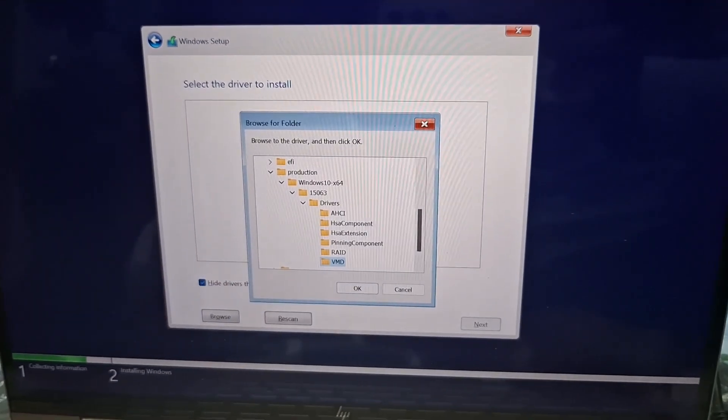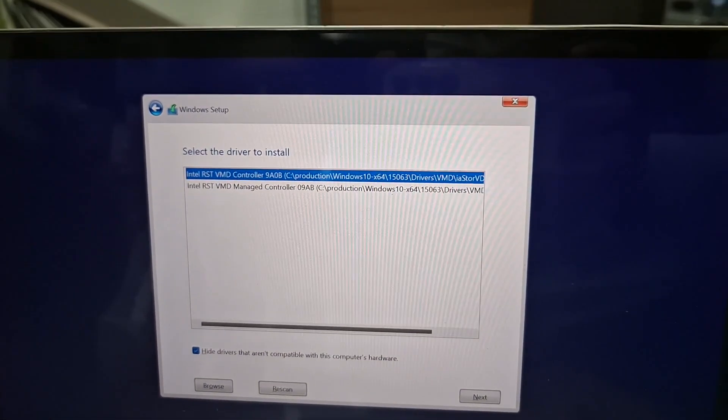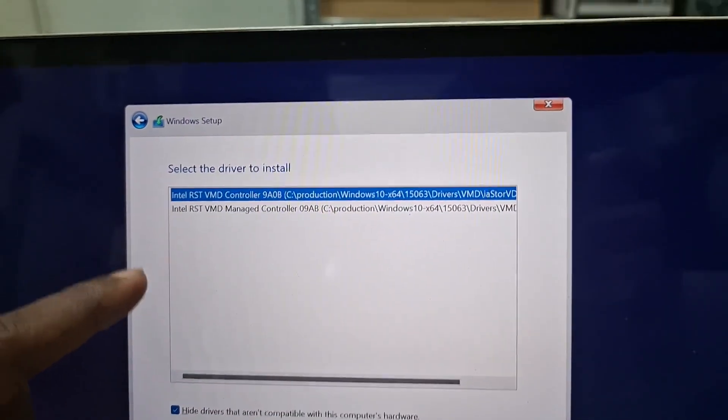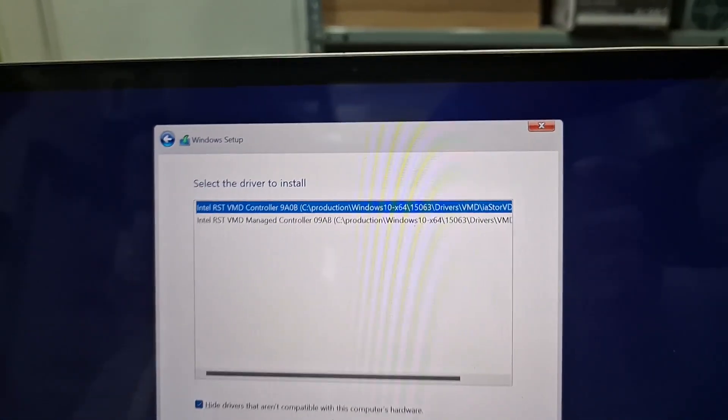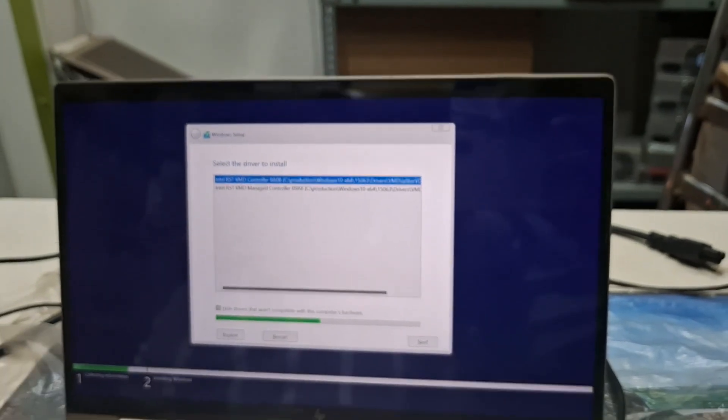Here we need to go, either we can directly copy or we can go here. So here are two drivers, first one we will take it and see what happens. Now it is taking. Now you can see guys, everything came to the normal position.